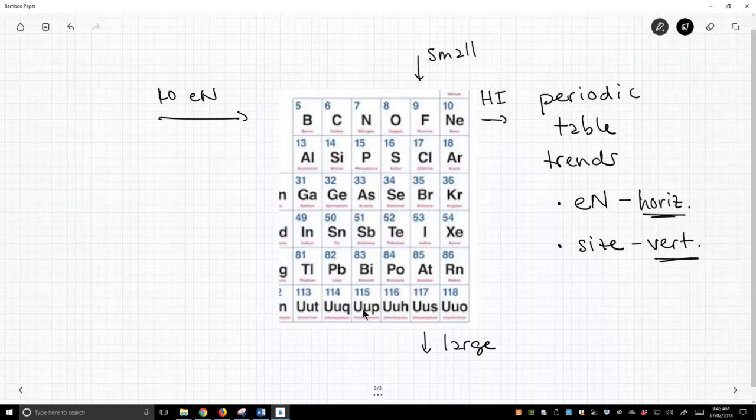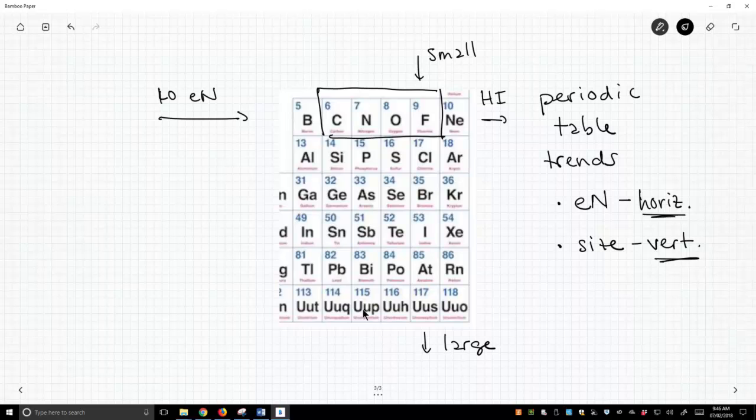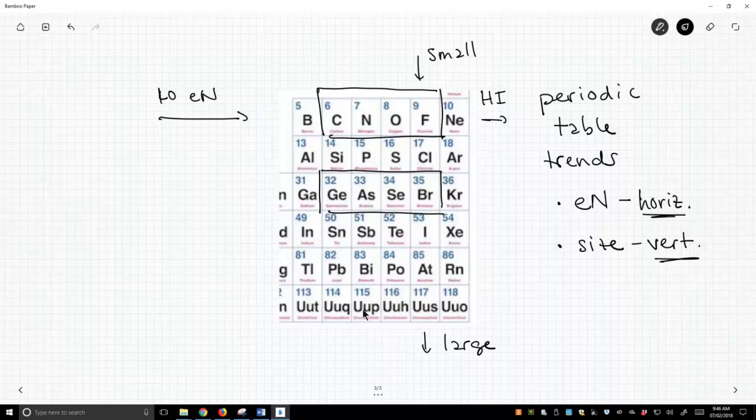So in our example for electronegativity, we looked at carbon, nitrogen, oxygen, fluorine, and we looked at that electronegativity trend. We could have just as easily, it would be a little weird, but we could have looked at germanium, arsenic, selenium, and bromine. Okay, that would be an uncommon trend to look at because we tend to operate in the second row, but that is completely possible.